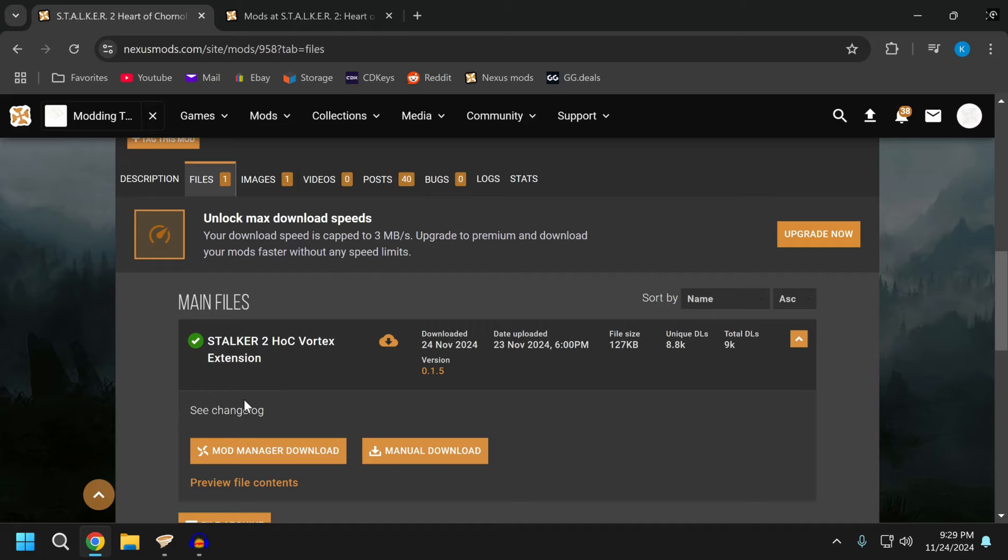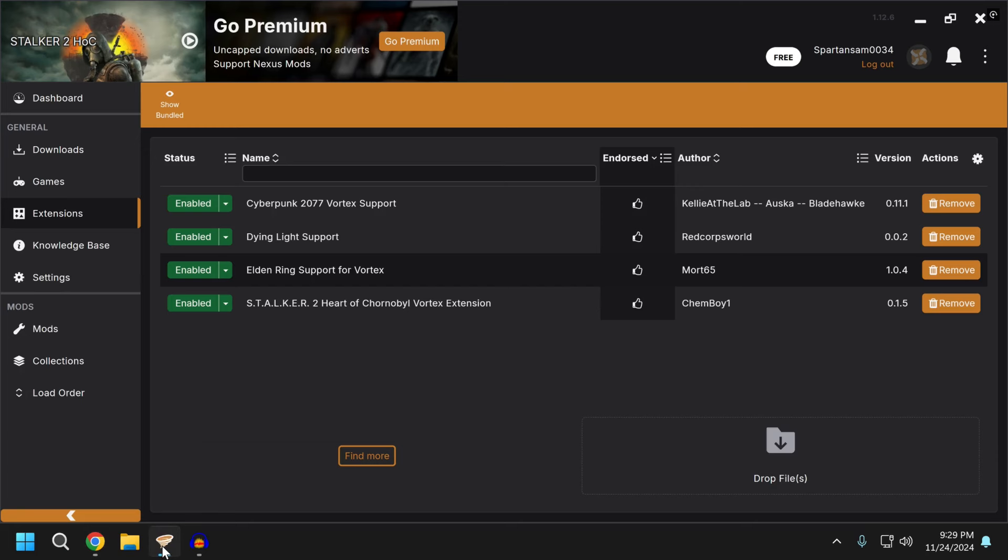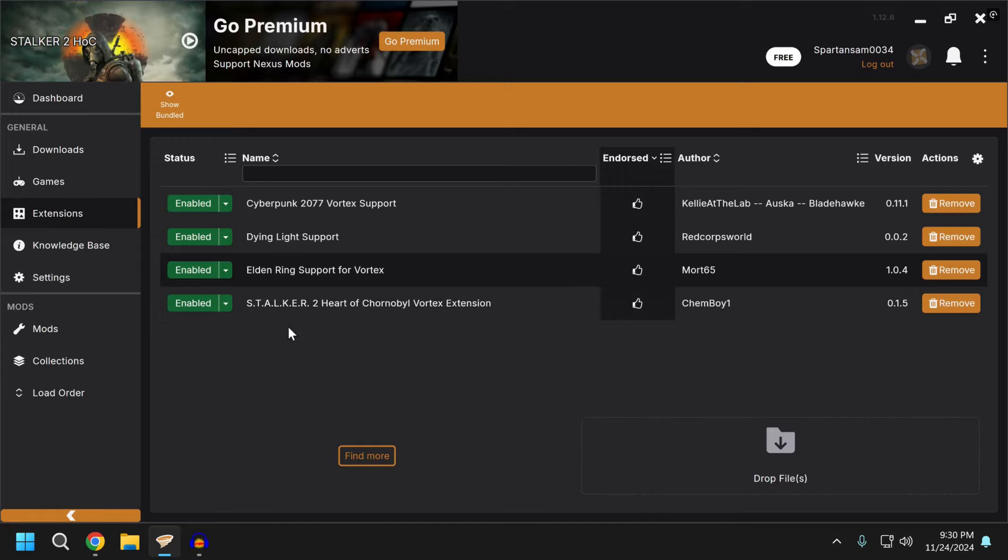Once you get it into Vortex, you will see it here. As long as it is enabled, you can go back into your games and search for Stalker. Make sure you put in the periods. If you just search Stalker as one word, you won't find it.